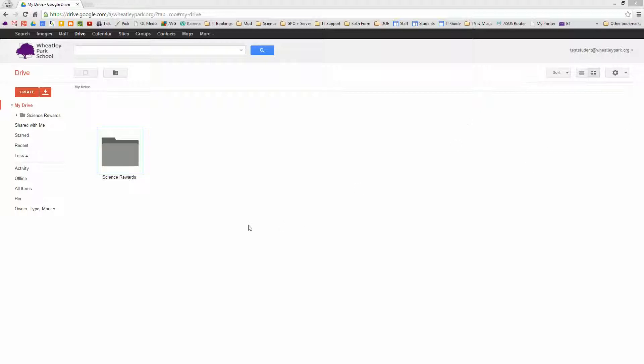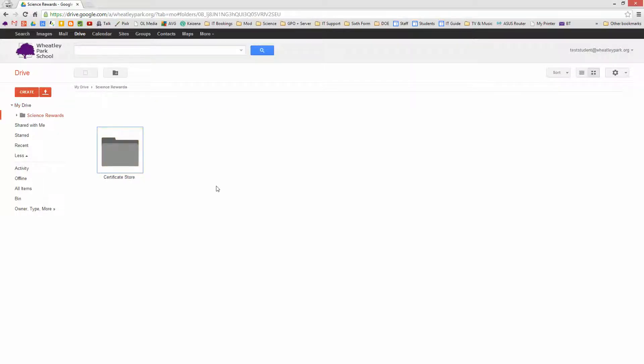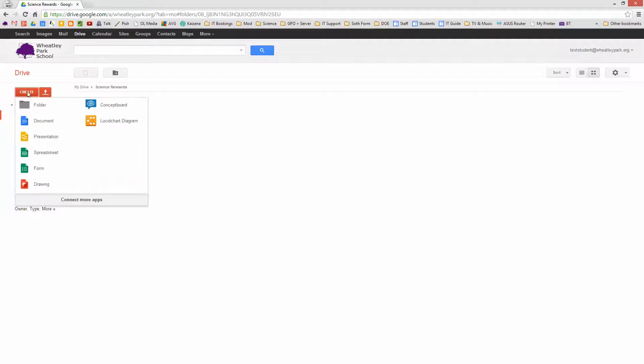I'm logged on as my test student and I've created a folder in Google Drive called Science Rewards. It could be any subject of course, I just happen to be a science teacher so I do it for science but it doesn't really matter. So in that folder I've created a folder called Certificate Store, that's where all the certificates are going to end up and be kept on a permanent basis. So if we're going to send out certificates to people, the first thing we need to do is create a certificate.